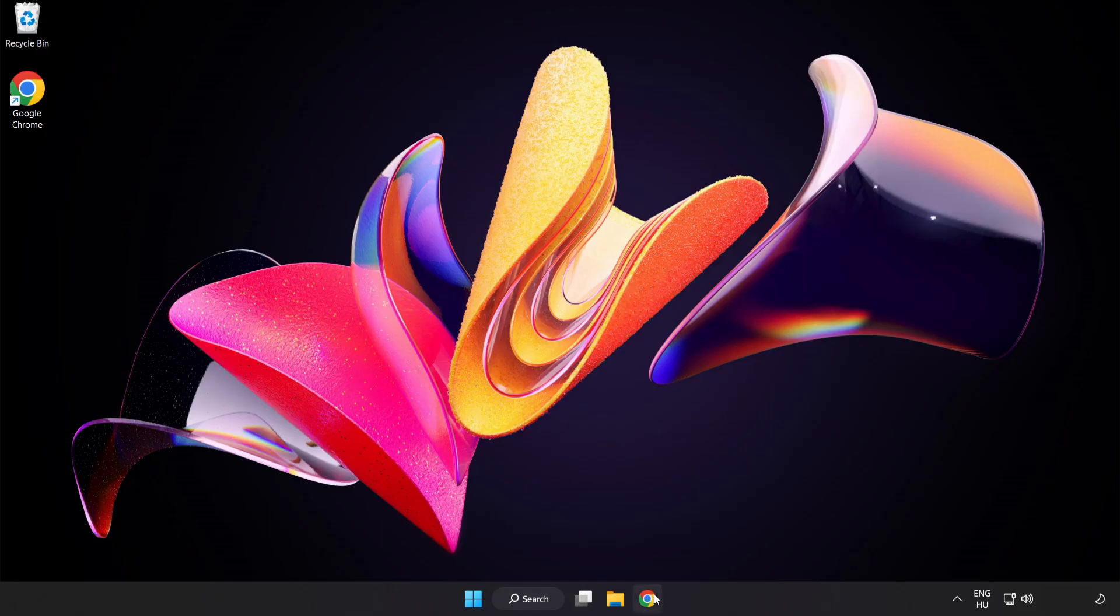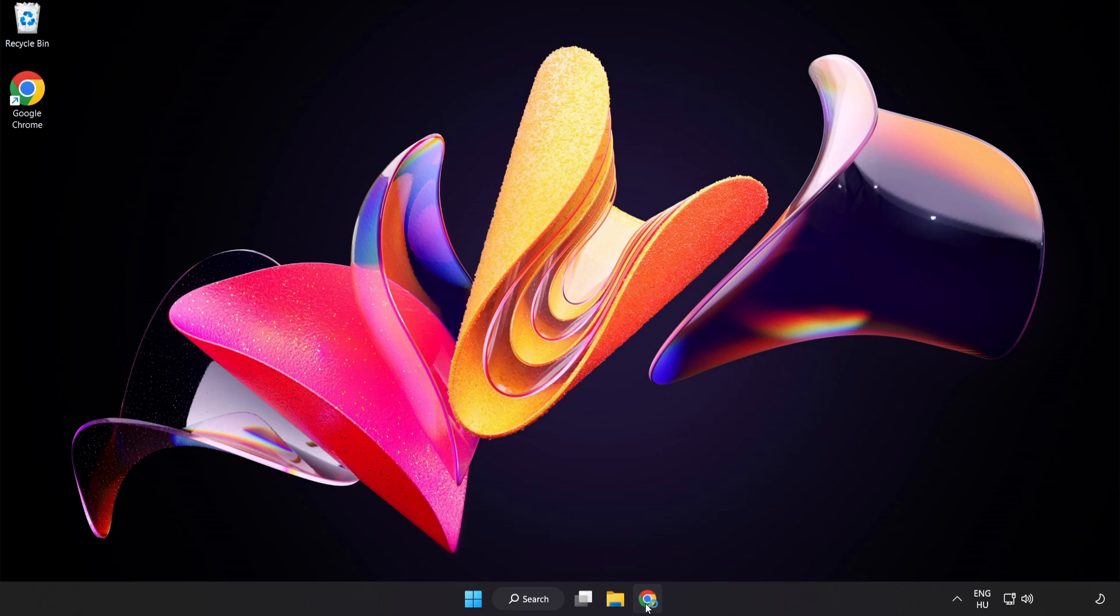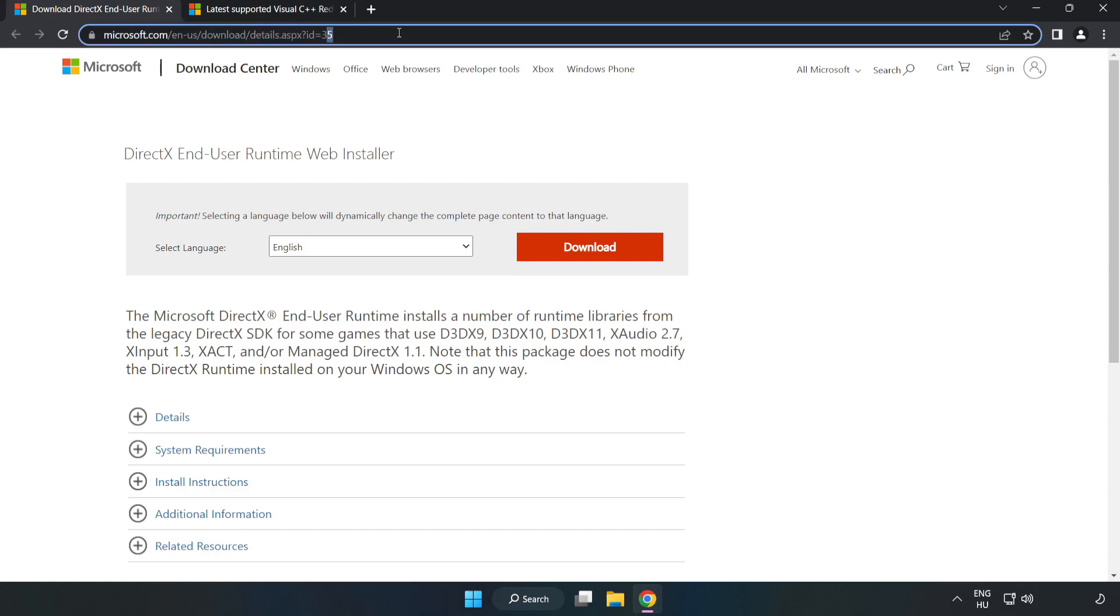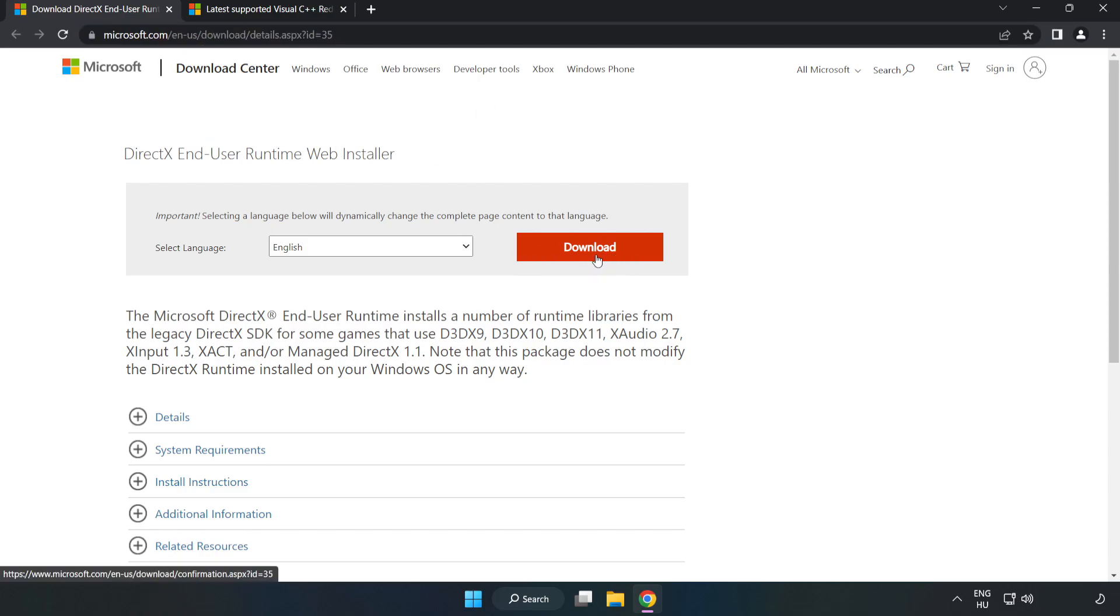Open your internet browser, go to the website (link in the description), and click Download.